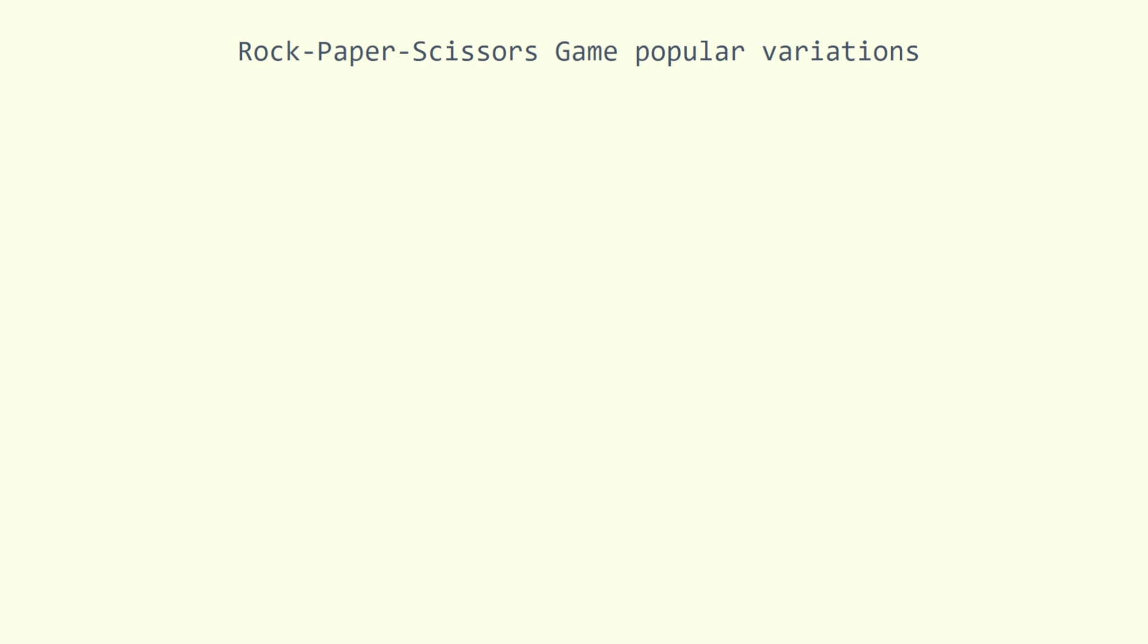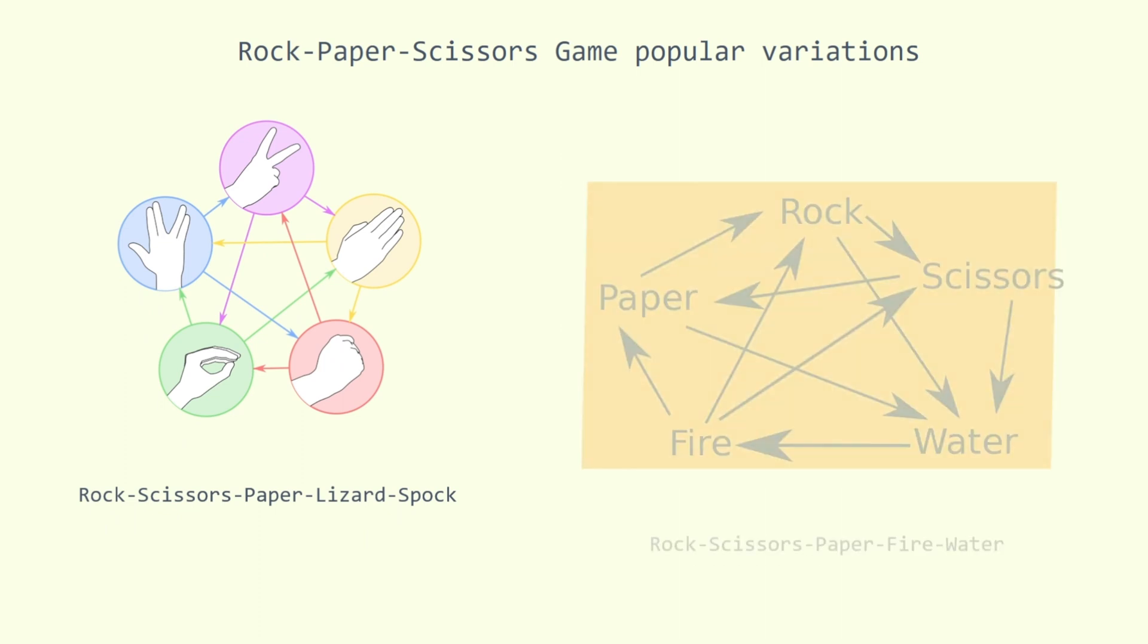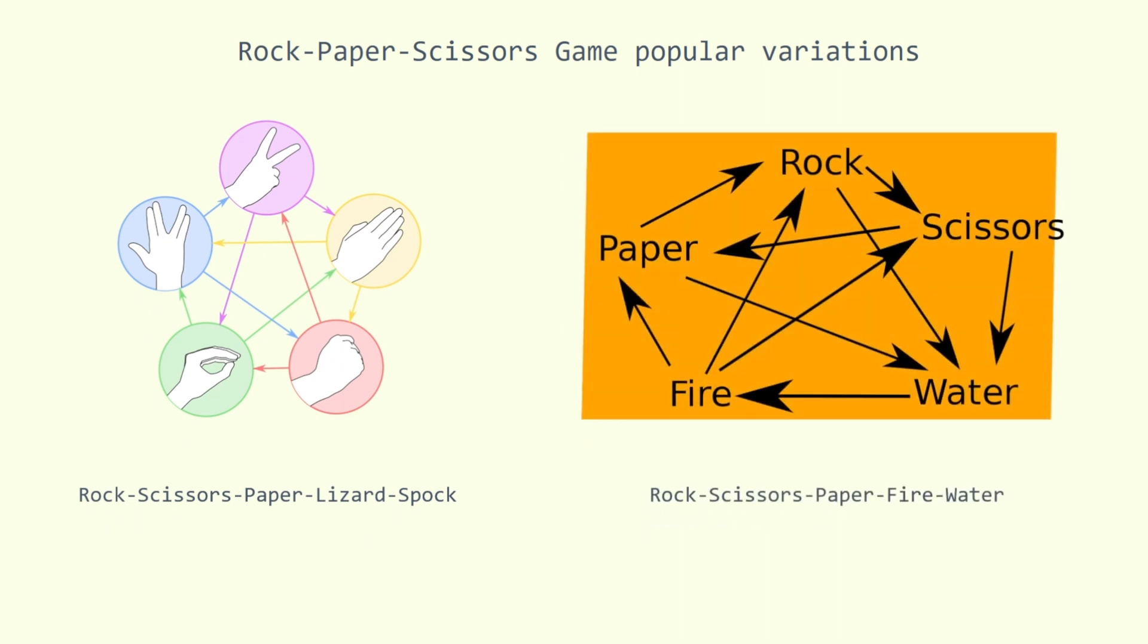Rock-paper-scissors game popular variations: rock-scissors-paper-lizard-spock and rock-scissors-paper-fire-water.